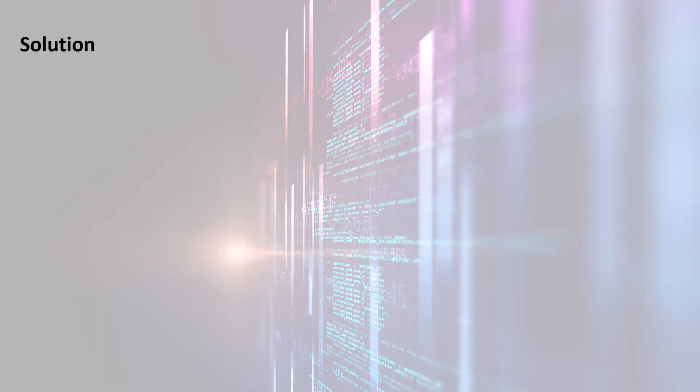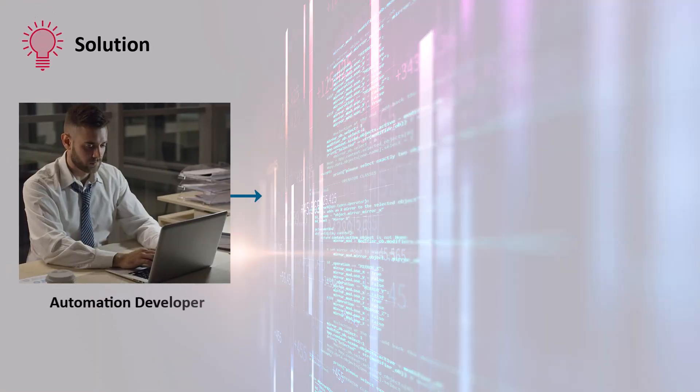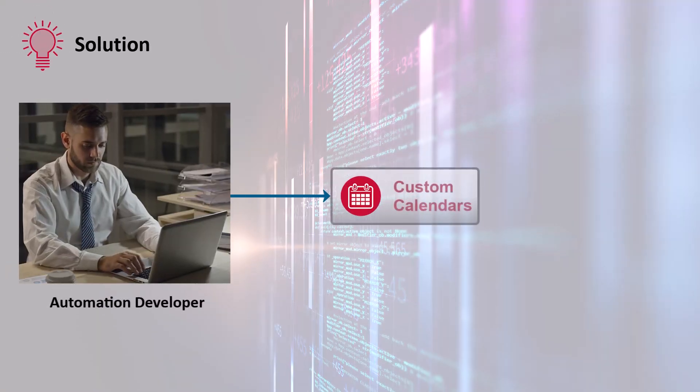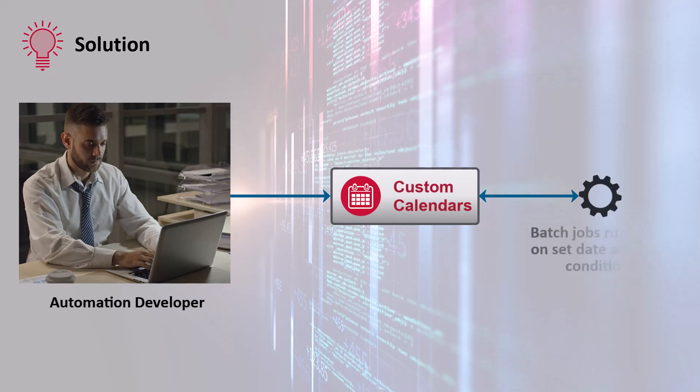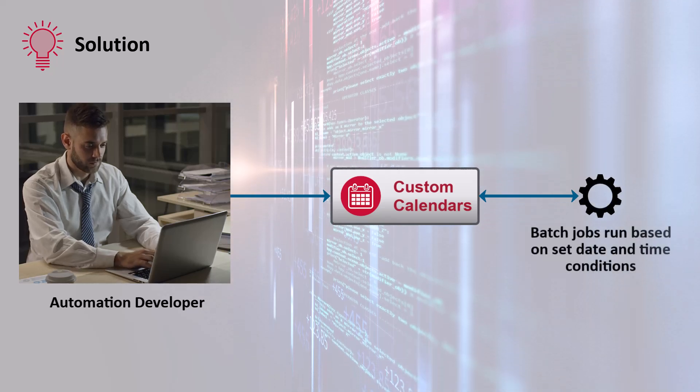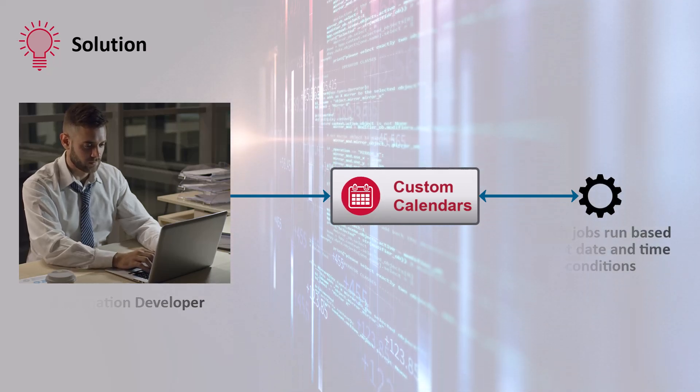End-of-month reporting jobs run on the last weekday of the month, while retail jobs need weekend processing and compliance reporting jobs during the weekdays. Departments require different job schedules depending on their processing needs. Thus, Autosys workload automation developers can create custom calendars to ensure that batch jobs execute according to the specified date and time conditions.